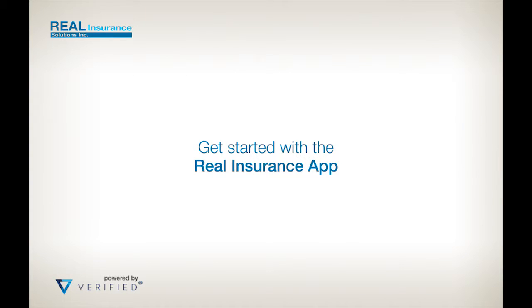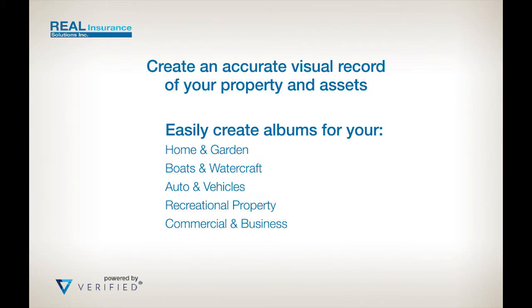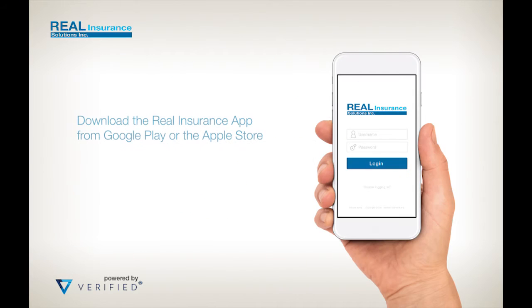Welcome to this short video that will help you get started with your Real Insurance Solutions mobile app. The app can be used to create an accurate visual record of your property and assets, storing your photos and data in a familiar album such as home and garden, boats, or recreational property.